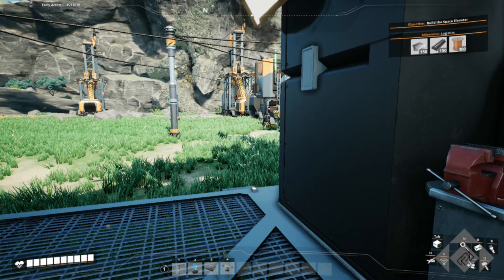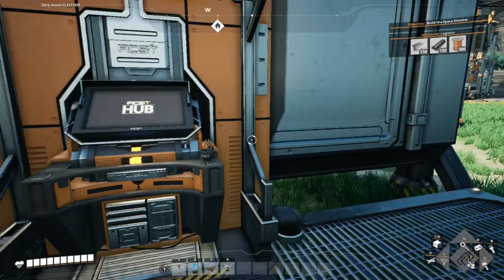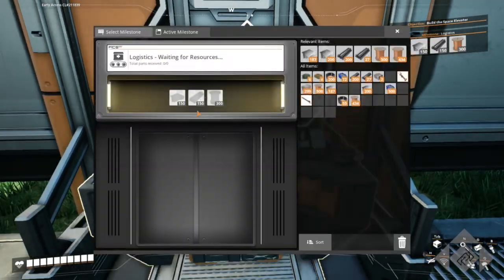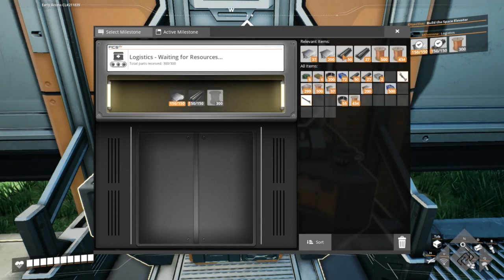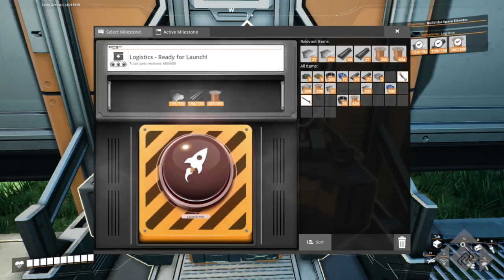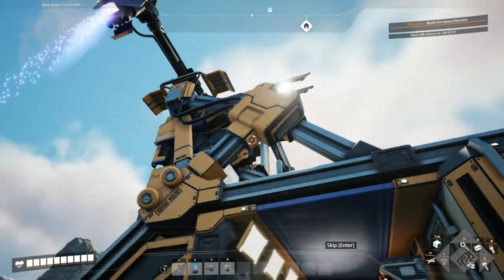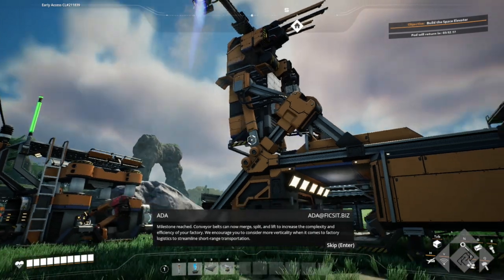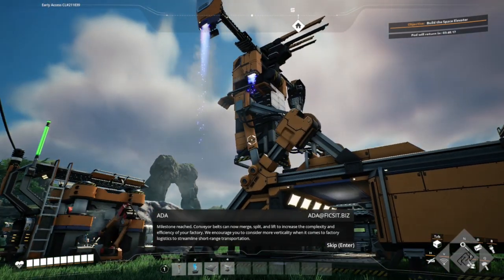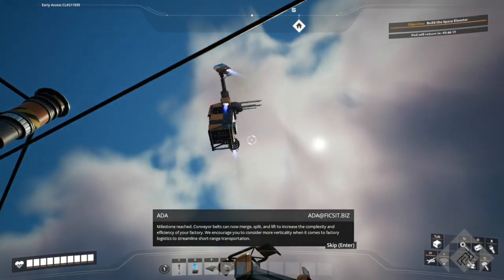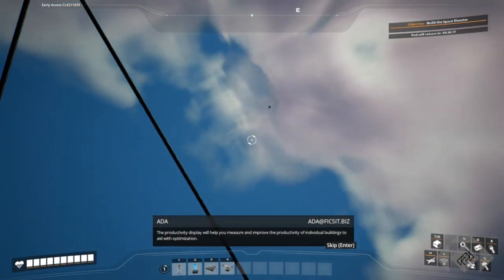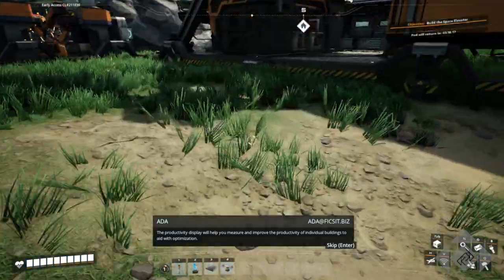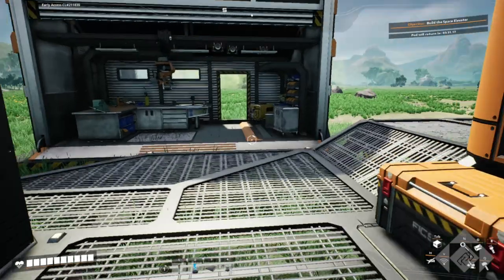And here we are. Let's choose our list that we need. Oh, we also need to open up the milestone that we wanted, which will be easy with all of the stuff that I've mined so far. Milestone reached. Conveyor belts can now merge, split, and lift to increase the complexity and efficiency of your factory.